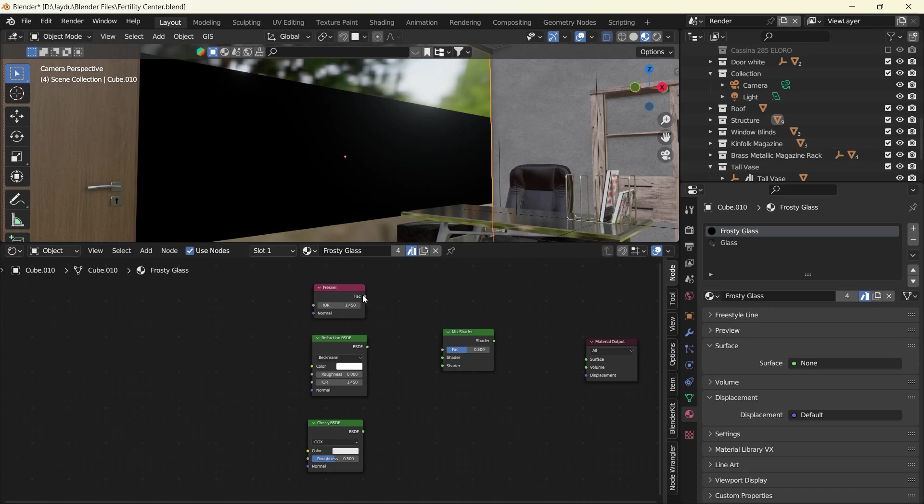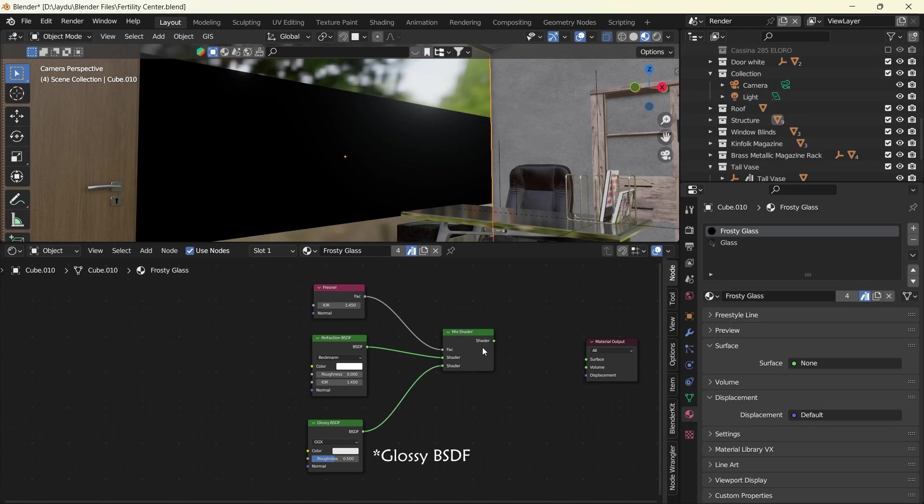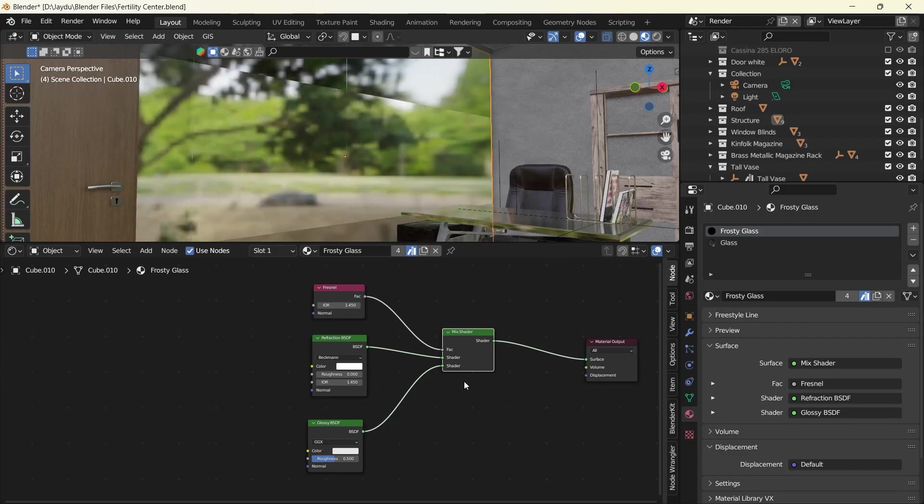So to begin with we'll add our factor in here. We'll add our BSDF for the refraction to the first inputs of the Mix Shader and the Glossy BSDF. And we'll finally connect the shader to the surface.